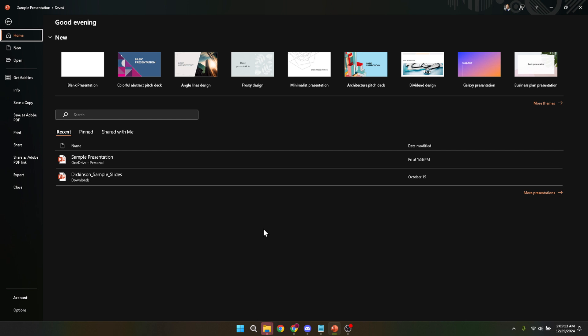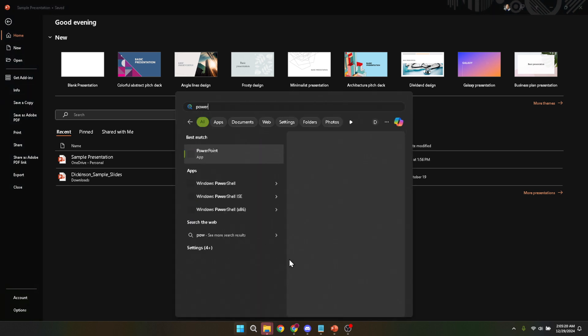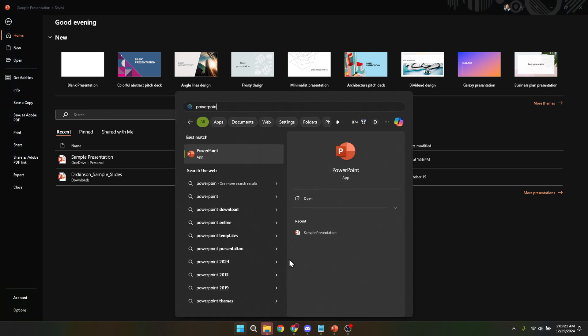Let's start by opening your Microsoft PowerPoint application. Typically, you can do this by clicking on the PowerPoint icon on your desktop or by searching for PowerPoint in your computer's search bar. Once the application launches, you're greeted with the opening screen which showcases your recent documents and the option to open other files.